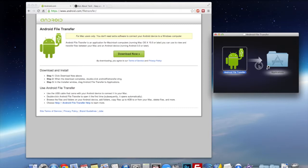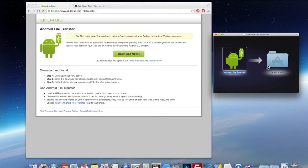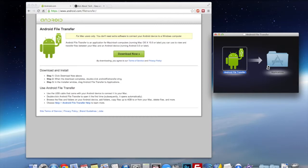Alright, so once it's done downloading we install it onto our Mac just by clicking and dragging it over to our Applications folder.